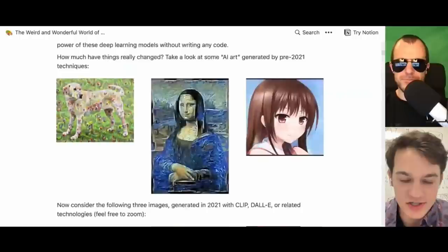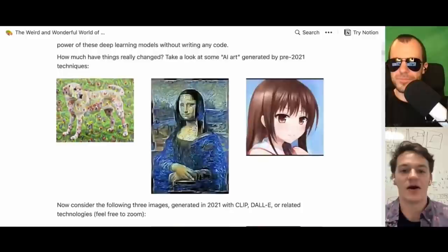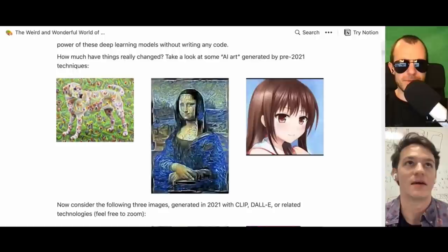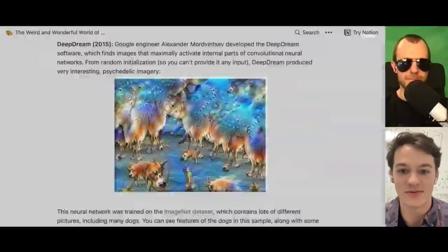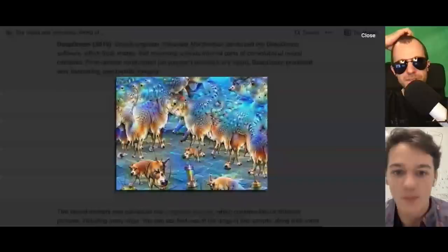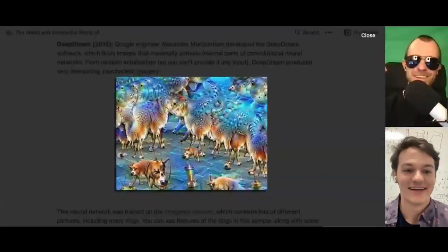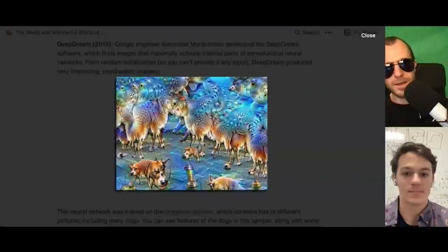Deep dream is the thing on the left, which is based on the idea of finding the input that maximizes some certain internal thing in the neural network — in this case something like the dog class. Deep dream is based on the gradient of the input: instead of changing the parameters of the model, you change the input itself to maximize something, which is a cool idea in and of itself.